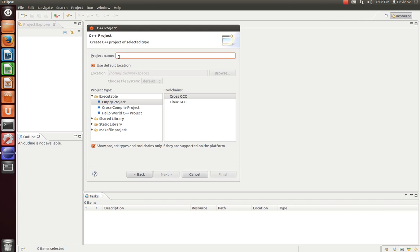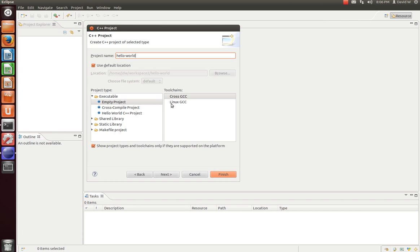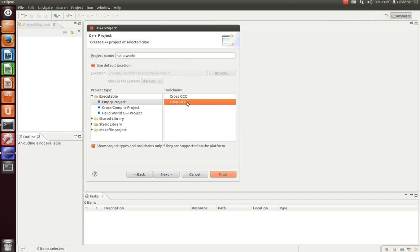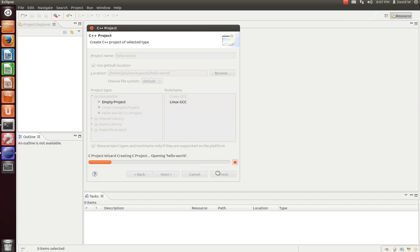Now we'll see here, it asks you what do you want to name your project. We're going to start off with Hello World, the quintessential beginner project. Now a couple of things to note, it says do you want to use the default location. For this tutorial, we're going to go ahead and hit OK with that. The only thing we're going to change here is this toolchain from cross-GCC to the Linux-GCC. Let's go ahead and hit OK on that, and we can hit Finish.